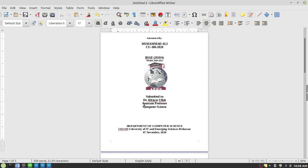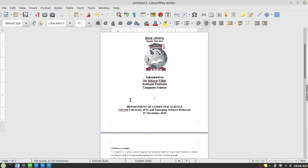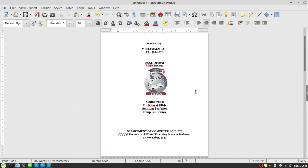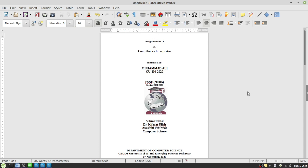If he or she is a full professor then you write full professor. Finally you have to write the name of the department — in this case, Department of Computer Science — the name of the university, which is CCOS University of IT and Emerging Sciences, and the last thing is the date of submission. In my case the submission date is 7th November 2020.